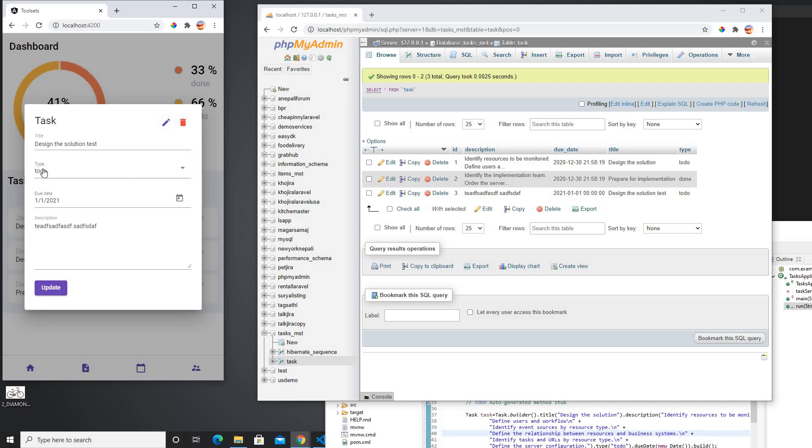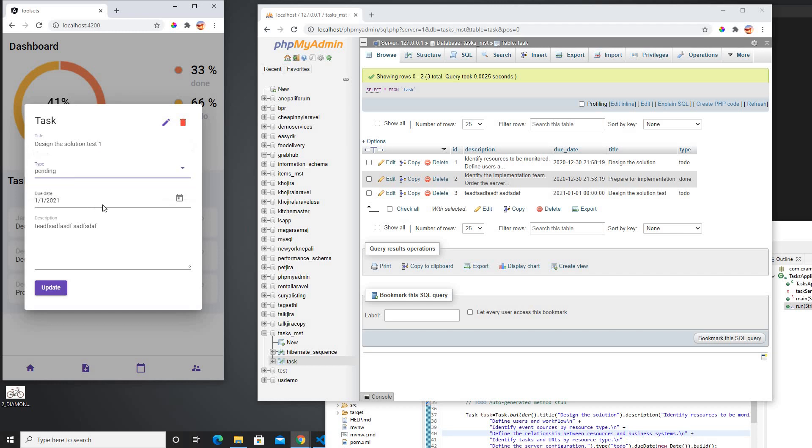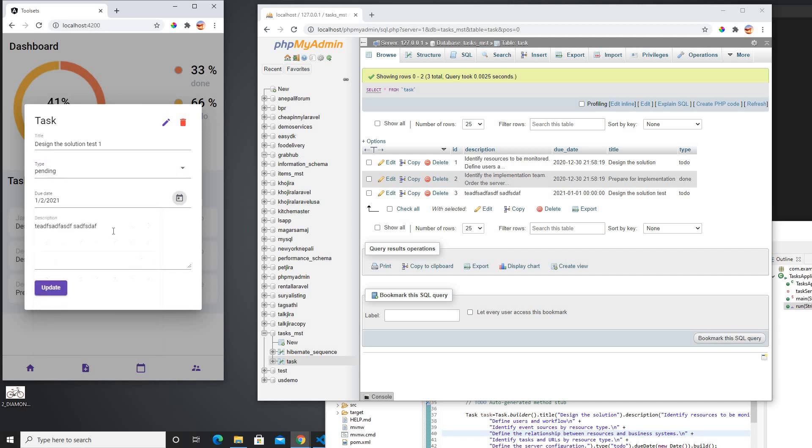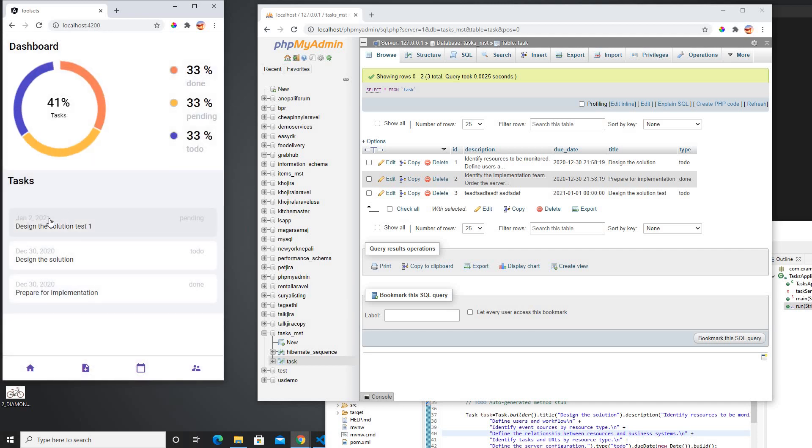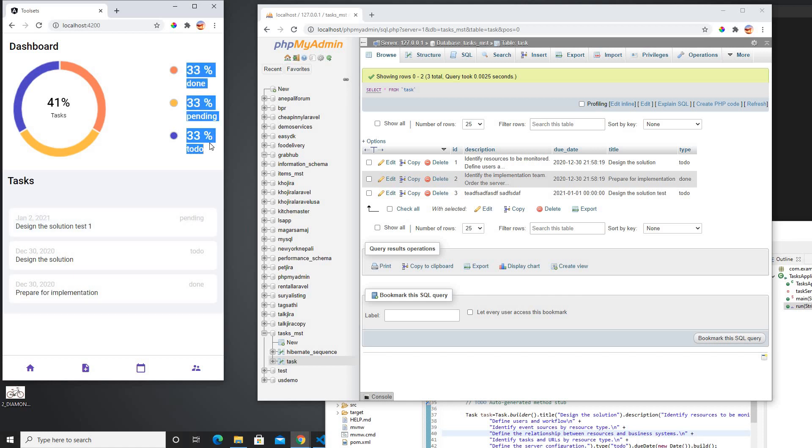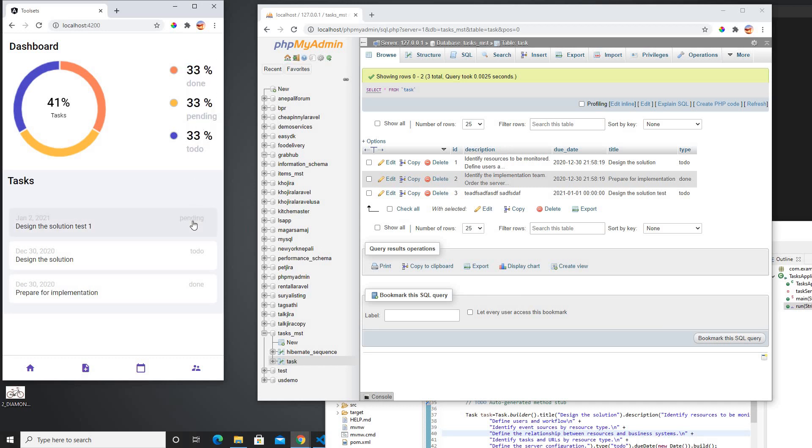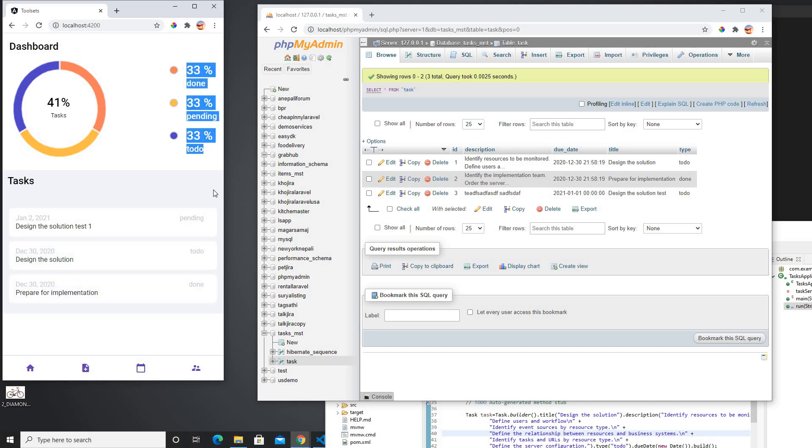It will now allow me to modify it if I want to. If I modified here, maybe to-do to pending, and maybe change the date to something else or change just to test, and I can update this. So once it's updated to pending, my data will change as well. Now I have pending as 25% and 33%, and to-do and done is still 33% each.